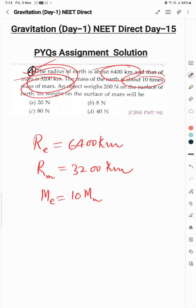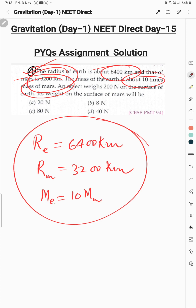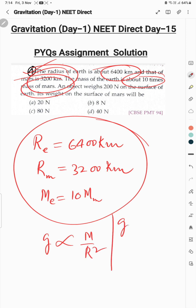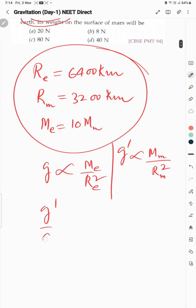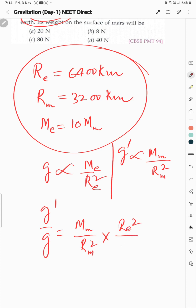Pehle is data se small g ki value maloom karni hogi. g = GM/R². For Mars: g' = G·M_Mars / R_Mars². Now take the ratio: g' / g = (M_Mars / M_Earth) × (R_Earth² / R_Mars²).